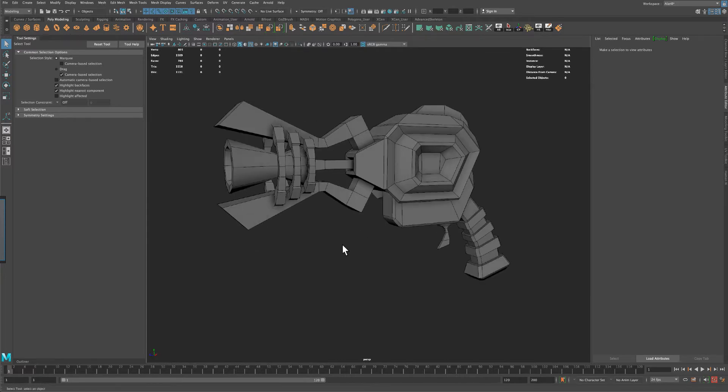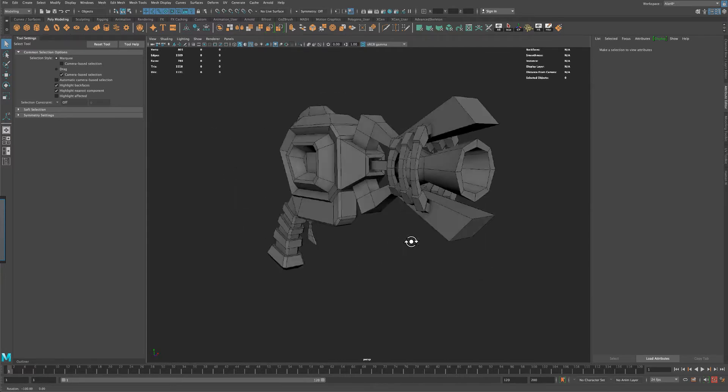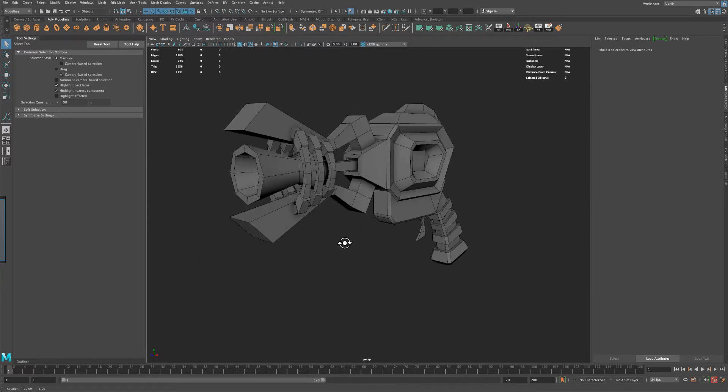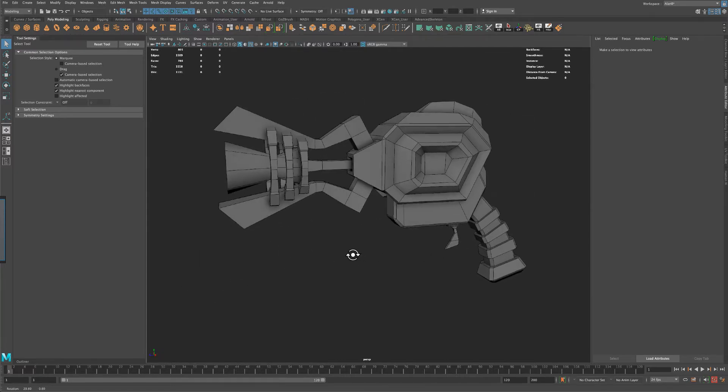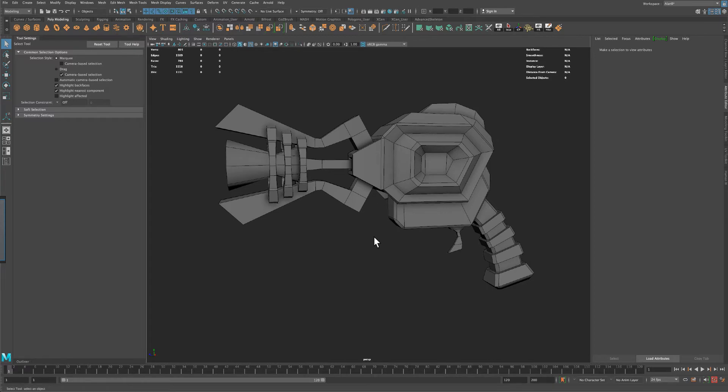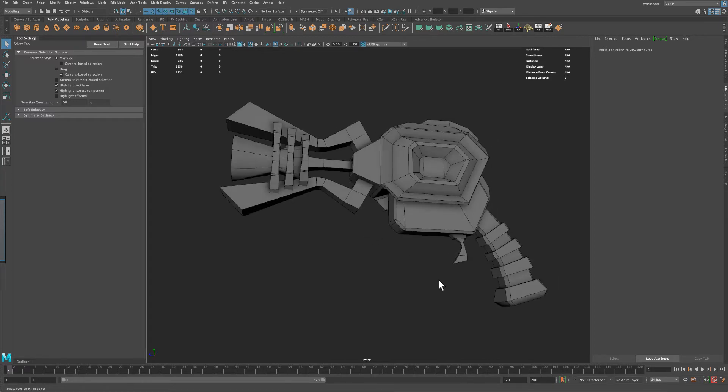So keep that in mind. But again, if you want to just follow with whatever I have, just simply download this same exact model. Alright, so let's jump back into Substance.